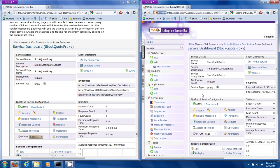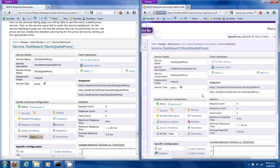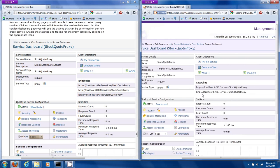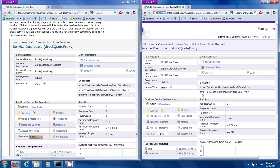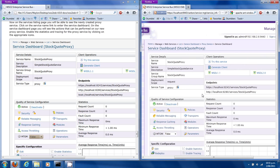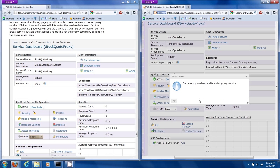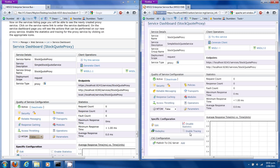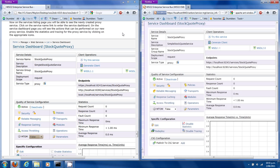On the service dashboard you will see the actions that can be performed on the proxy service. Enable the Statistics and Tracing icons for the proxy service by clicking on the appropriate icon — and there they were: Statistics and Tracing. Great.